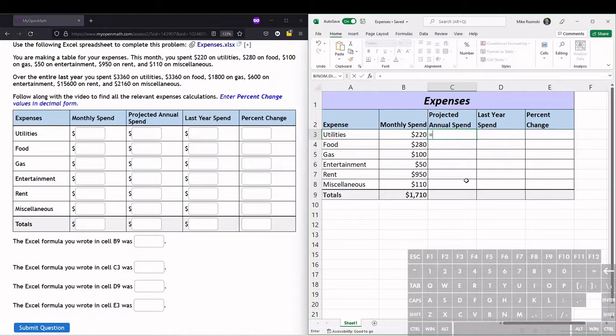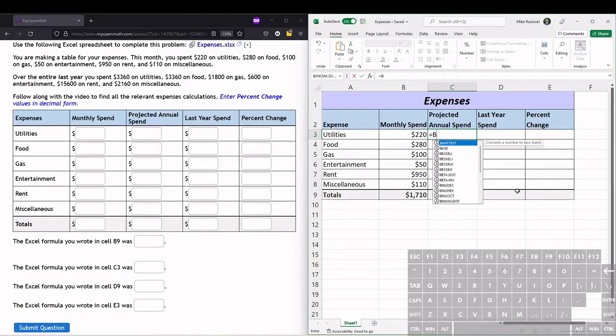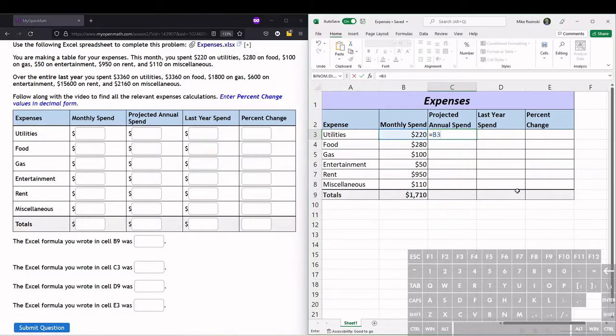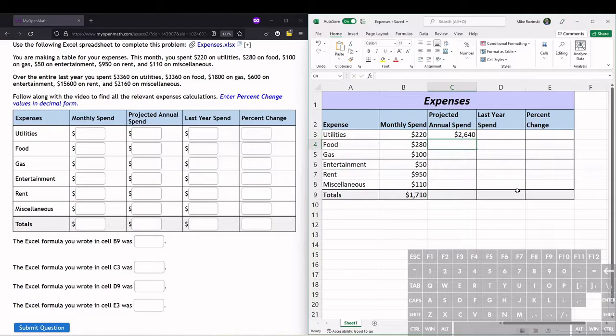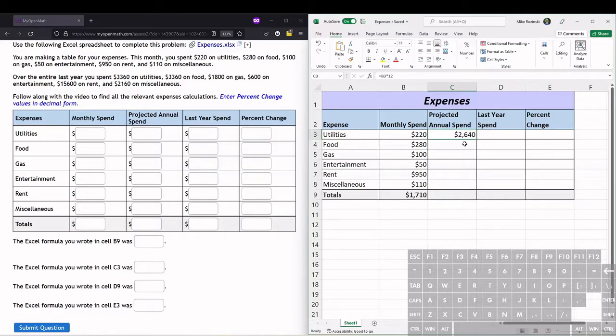The monthly spending - in this case for utilities, that's B3 - times (that's the star) 12. We can hit enter, and that calculates projected annual spending. We don't have to type that in each time; we can drag fill that down here, and it will